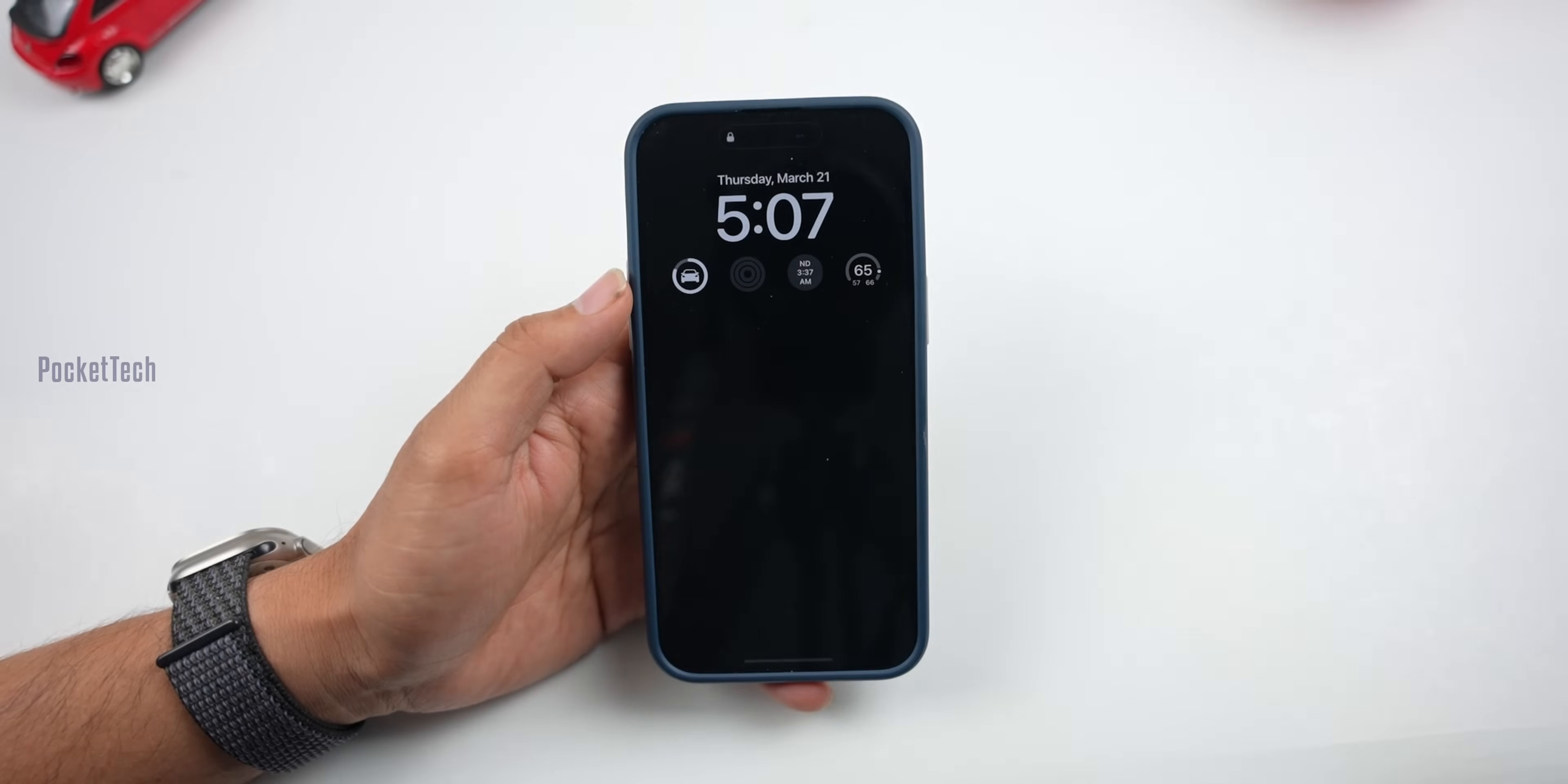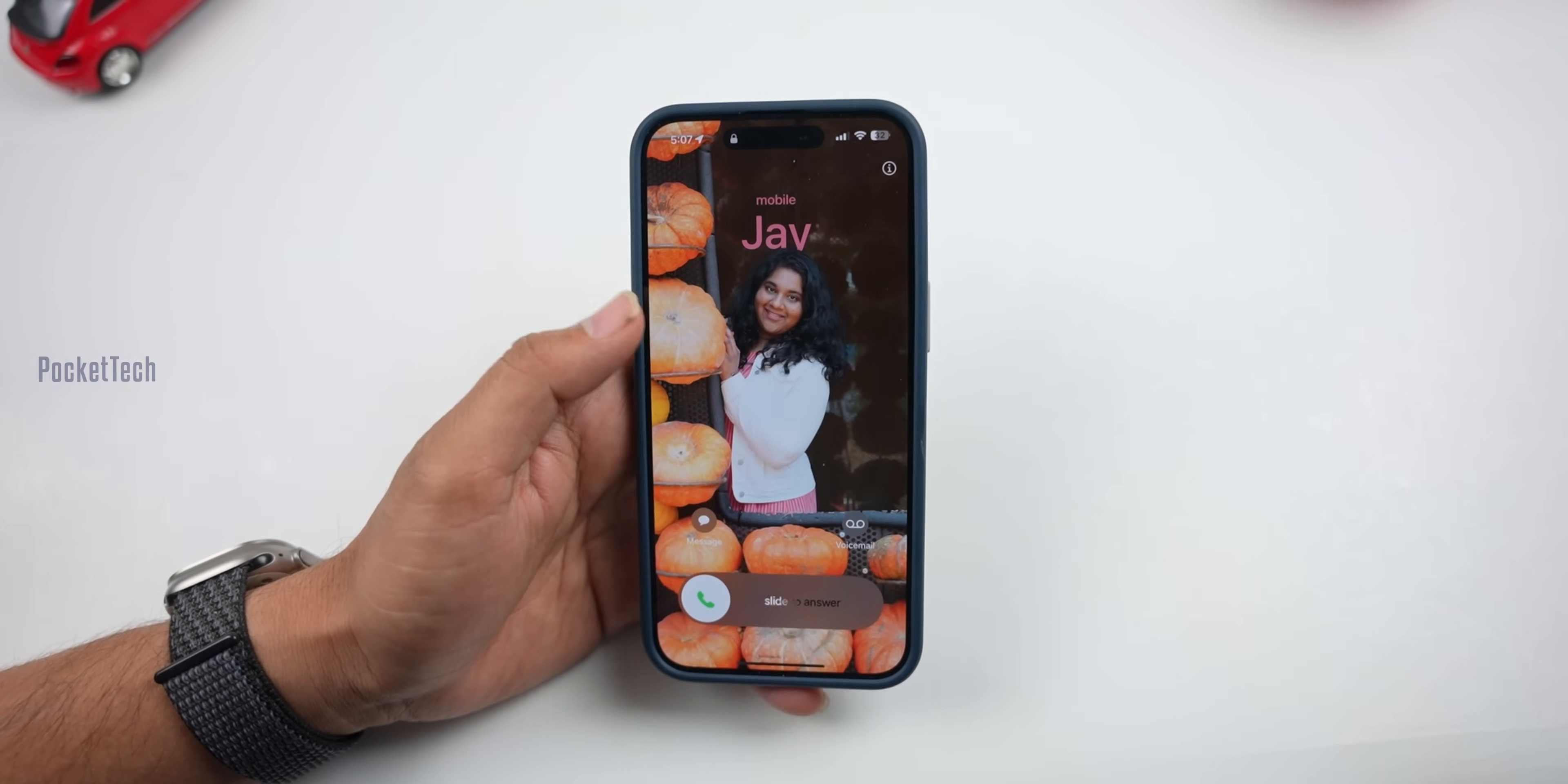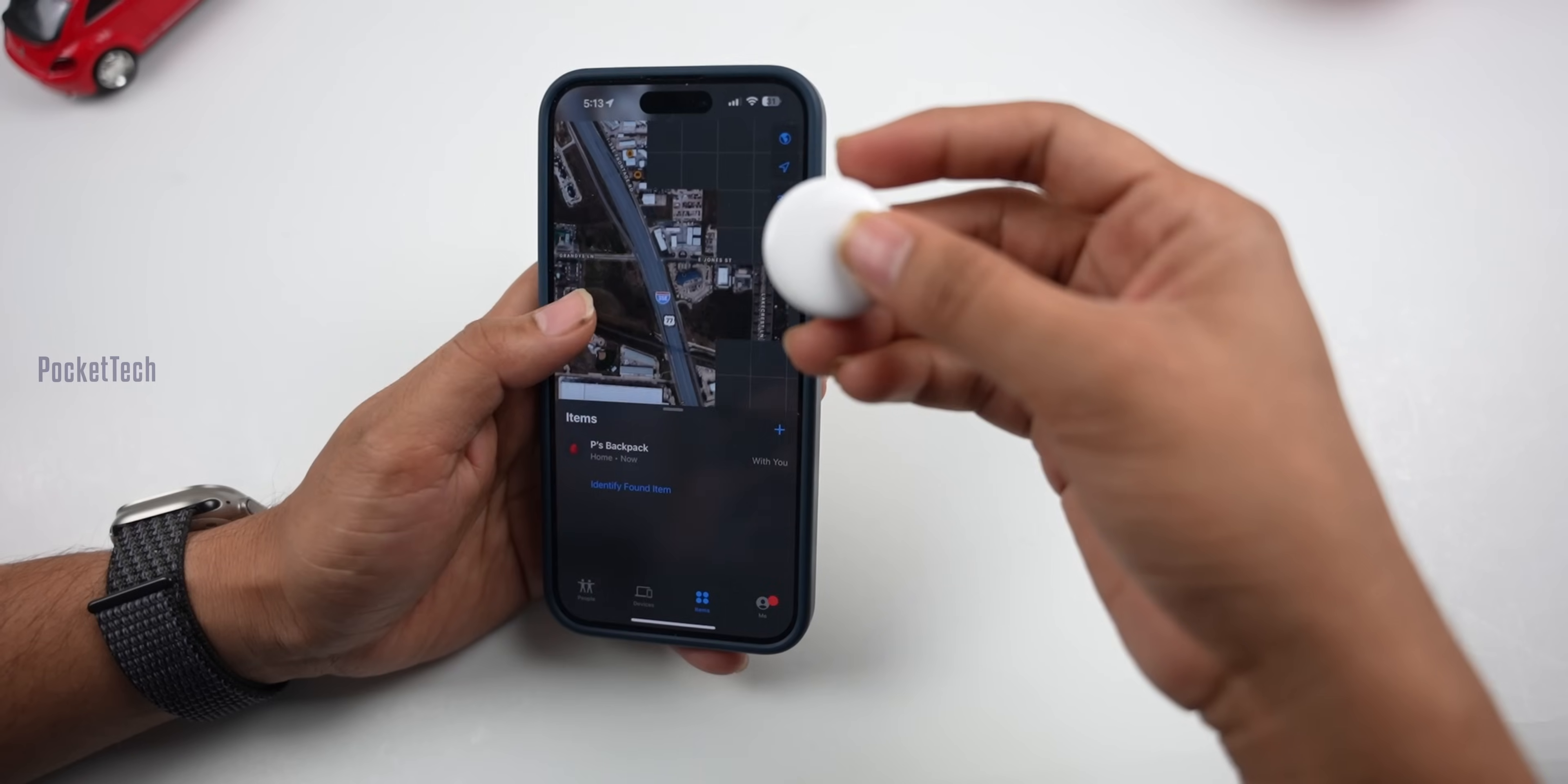Another issue some users have is with contact posters. If you don't have a contact poster set, you can create one in the phone app. If you've already set one but it doesn't work, restart the phone and it should work.